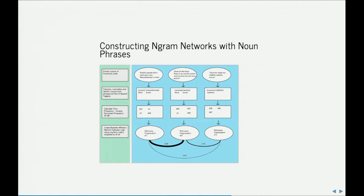The steps to create the n-gram network were as follows. First, I took a corpus of Facebook posts using API techniques we discussed yesterday morning. Here are three examples. The first: 'Autistic people don't want your cure — neurodiversity is a fact.' The second: 'Here are the facts: there is no cure for autism and vaccines do not cause autism.' And finally: 'Vaccines made our children autistic.' If you know this field, these represent three positions: neurodiversity, scientific consensus on vaccines, and the persistent rumor that thimerosal and MMR vaccines cause autism spectrum disorders.